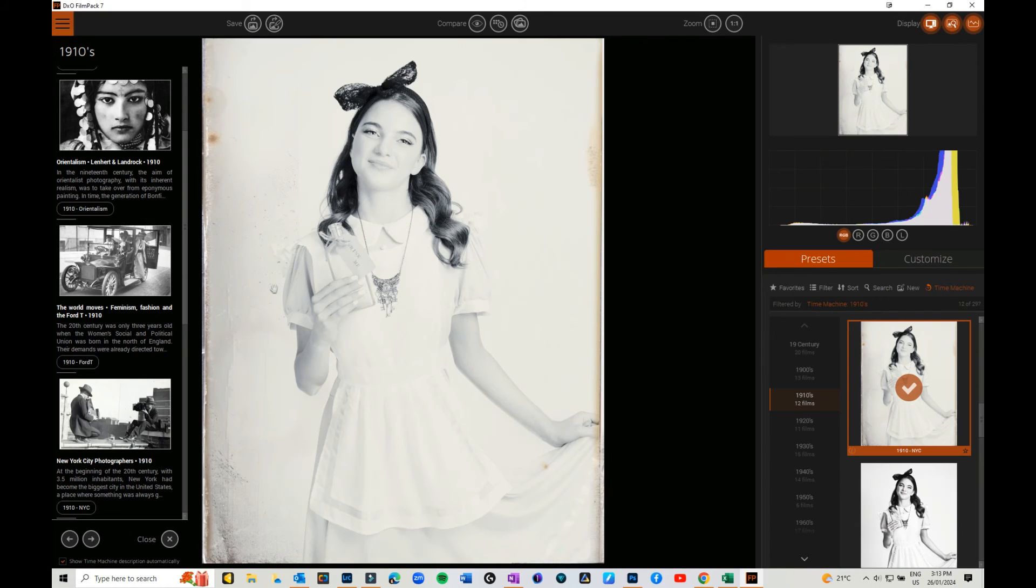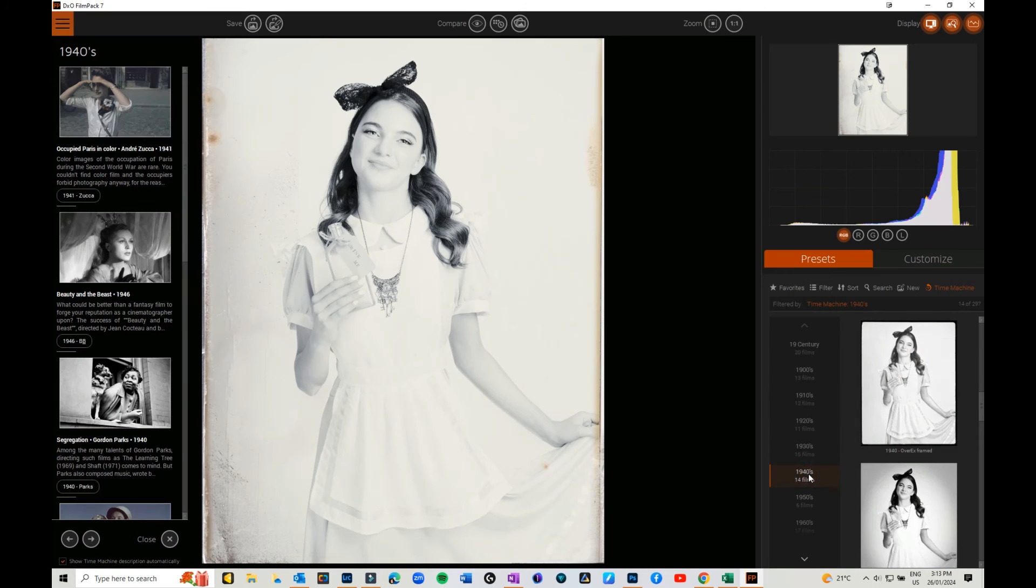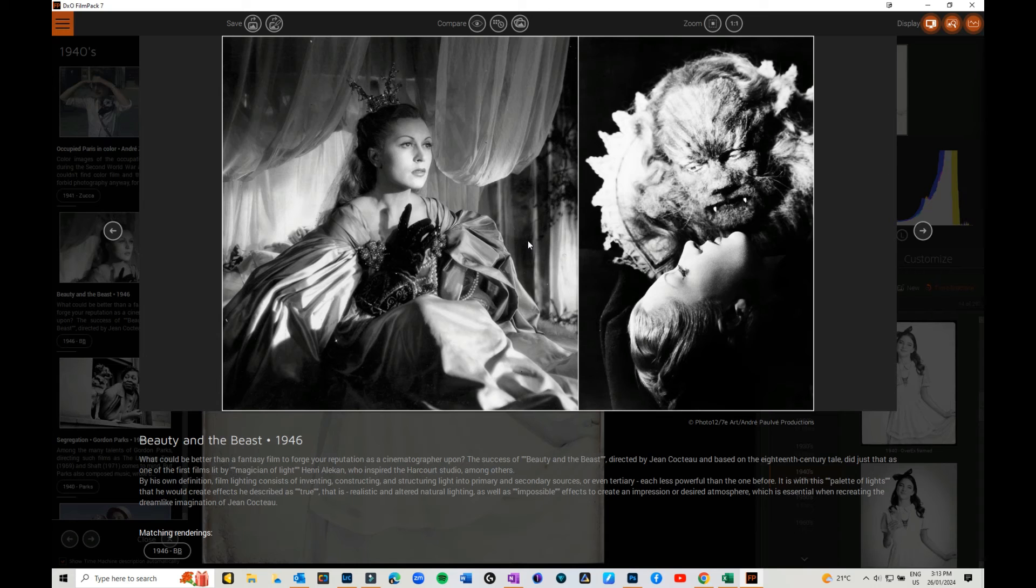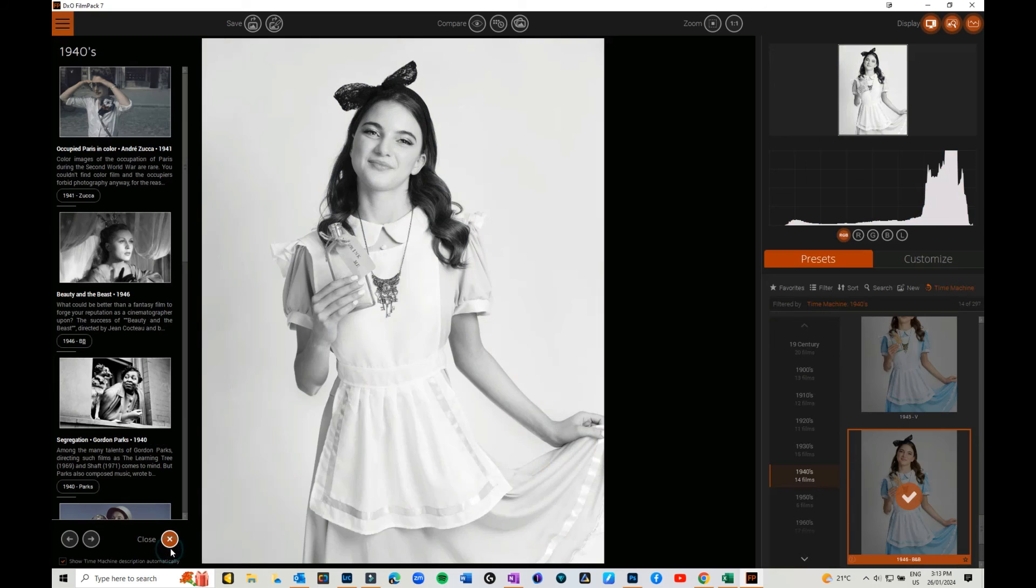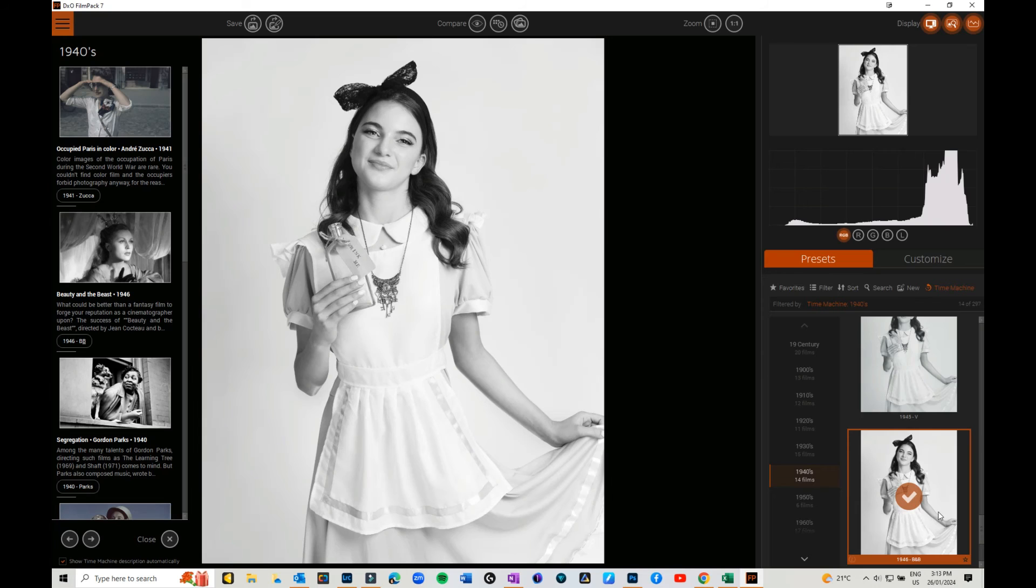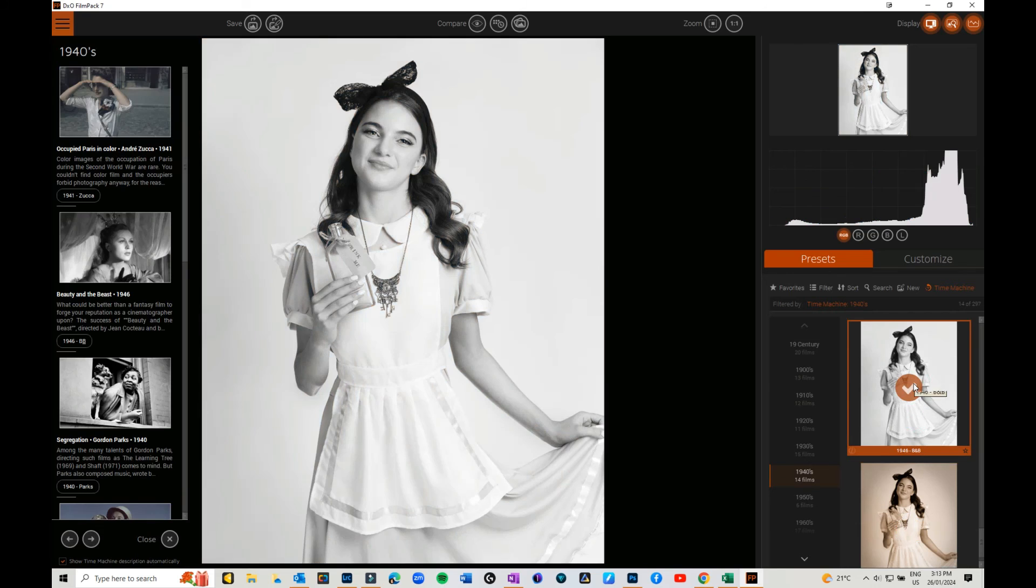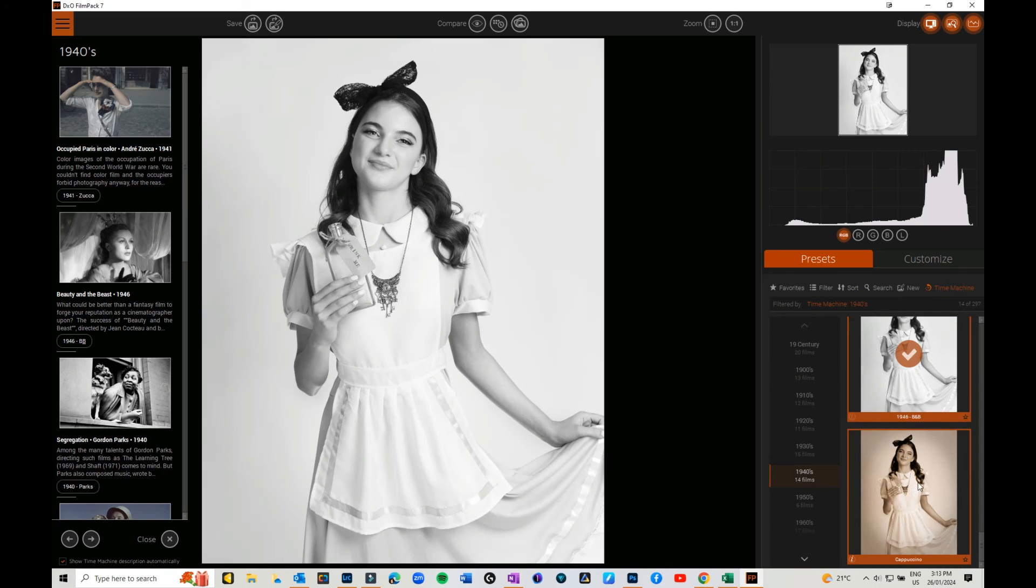If we come back in, we can go to the 1940s, Beauty and the Beast. Look at this, isn't that gorgeous? So you can go matching the renderings, clicking on it and it will bring up a couple of different options. Beauty and the Beast, that's a beautiful clean, it's actually really really nice like that one.